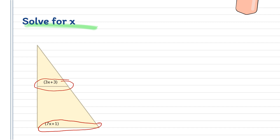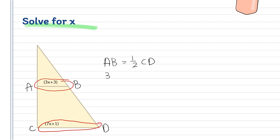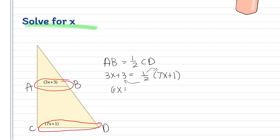Let's compute. Let's name the points A, B, C, and D. So we have AB is equal to one-half CD. That would be 3x + 3 is equal to one-half of (7x + 1). Distributing one-half, we multiply both sides: 2 on the left and 1 on the right. So we have 6x + 6 is equal to 7x + 1.